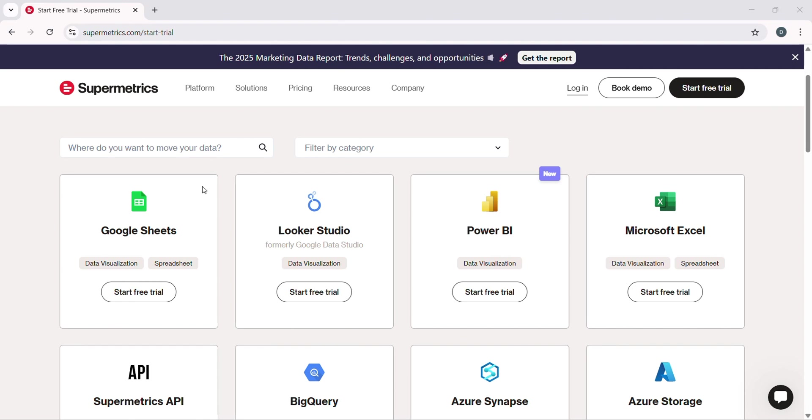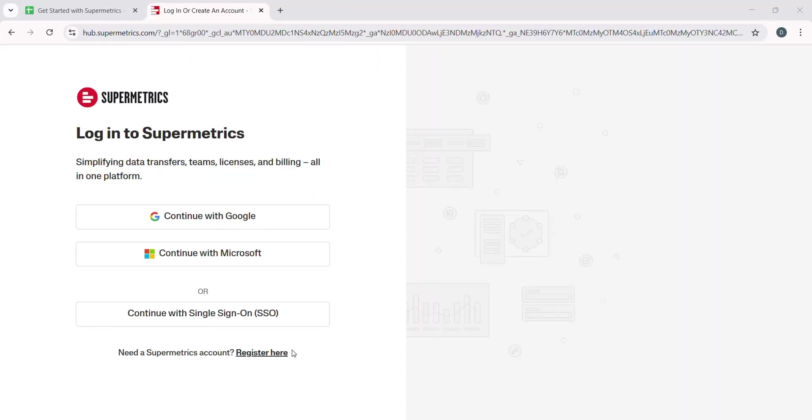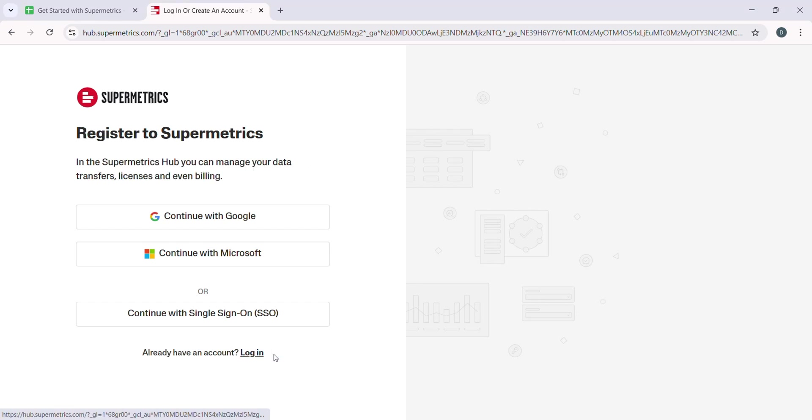Once you have created an account and logged in, you will be brought to your dashboard, which is where the magic happens. Now that you are logged in, let's talk about integrations.